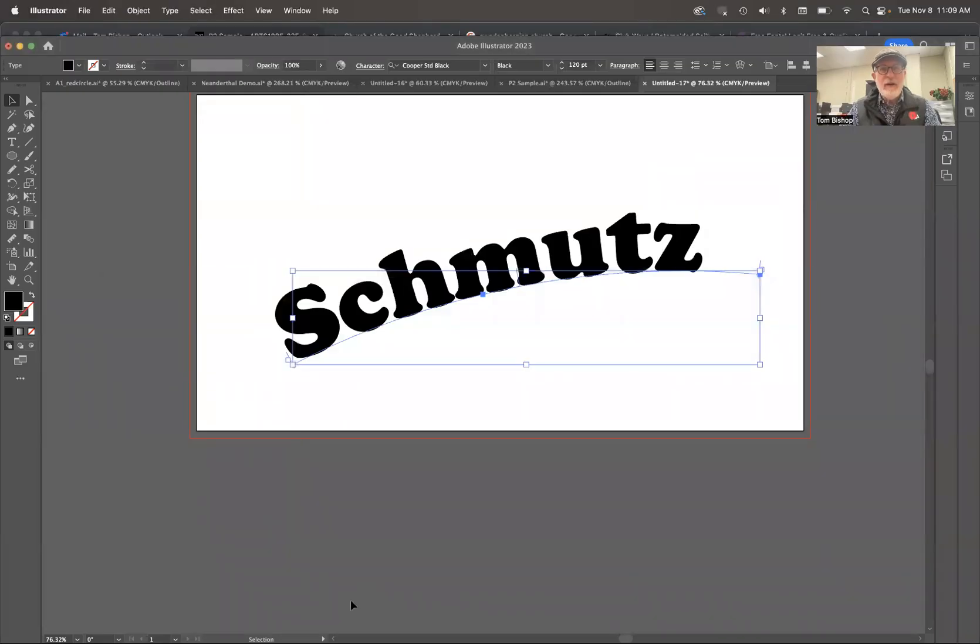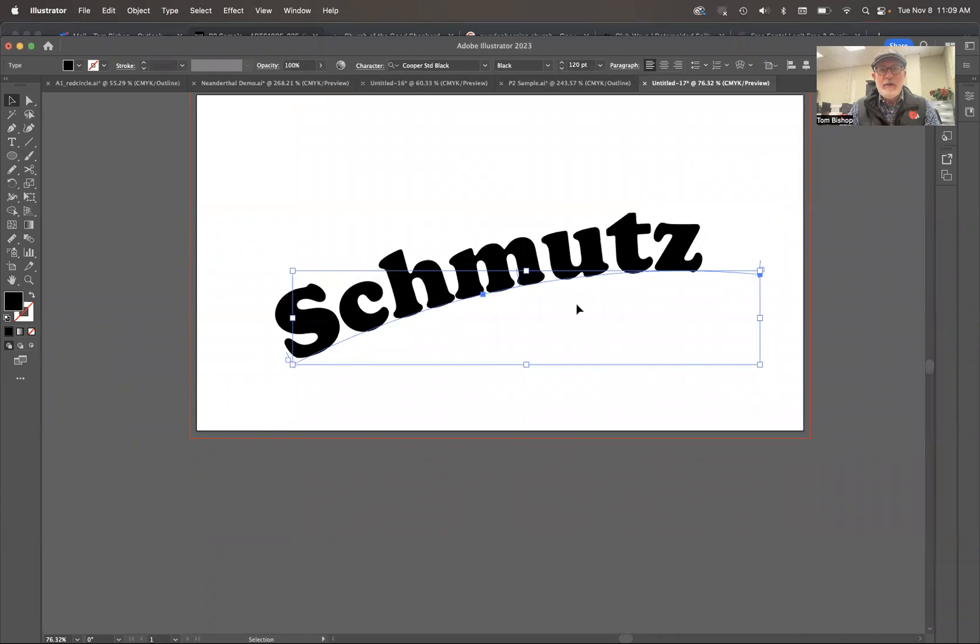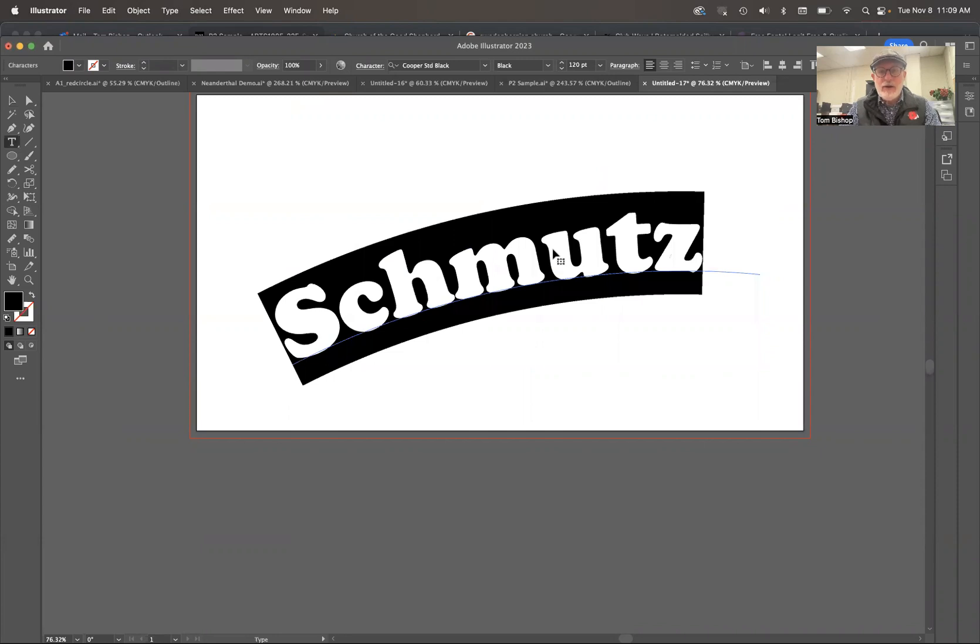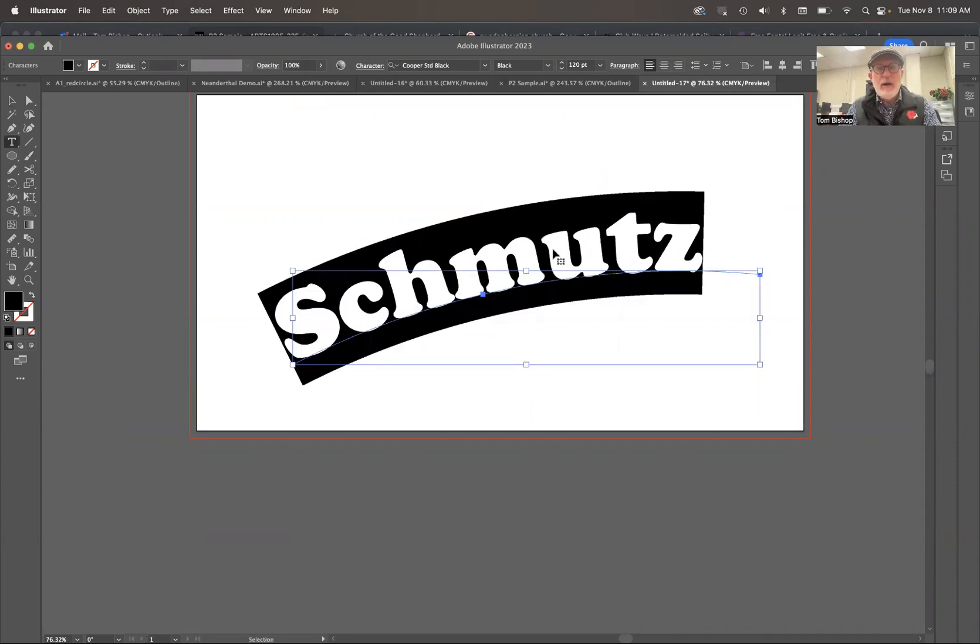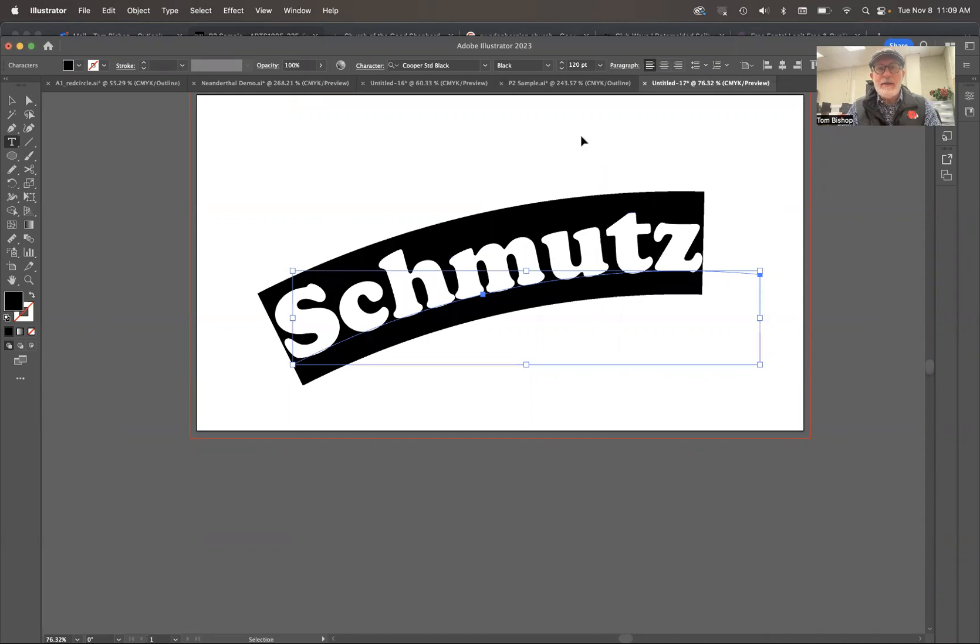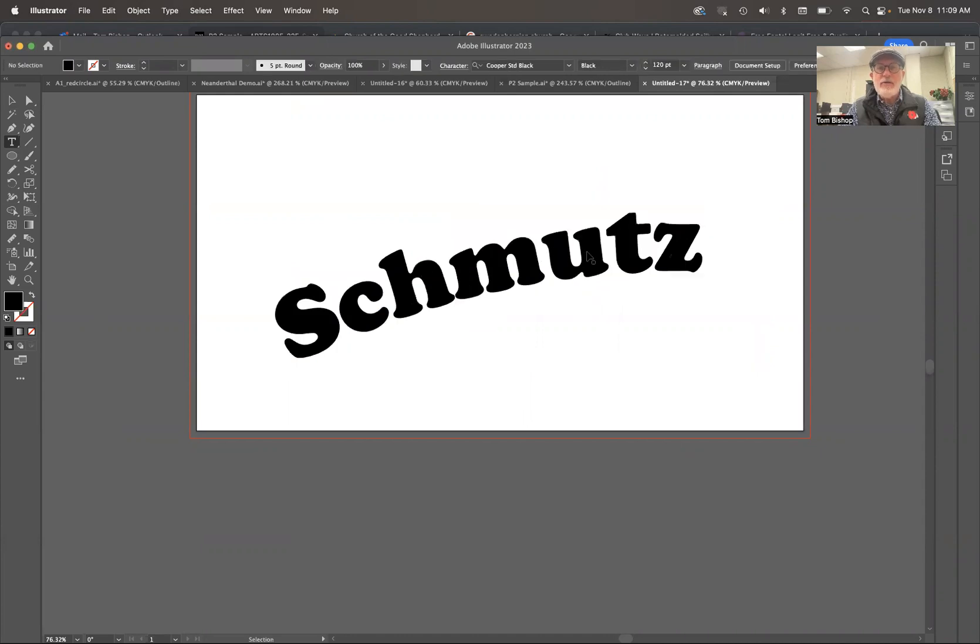Our best friend, Schmutz on a Path. So I've got that set up. It's still a piece of type. If I said, oh, I want to change that word, I can put something else in here or whatever. But let's leave it as Schmutz. You can put whatever you want.